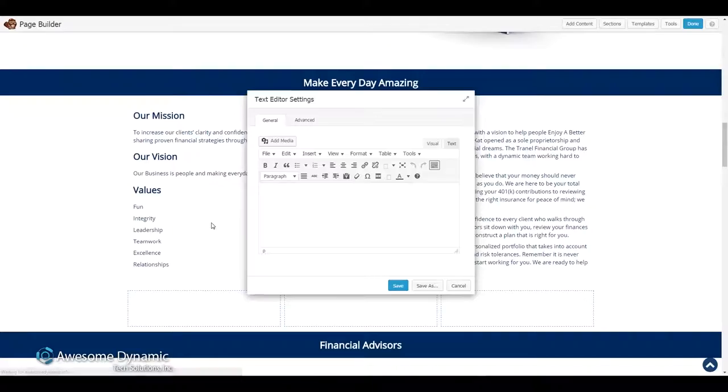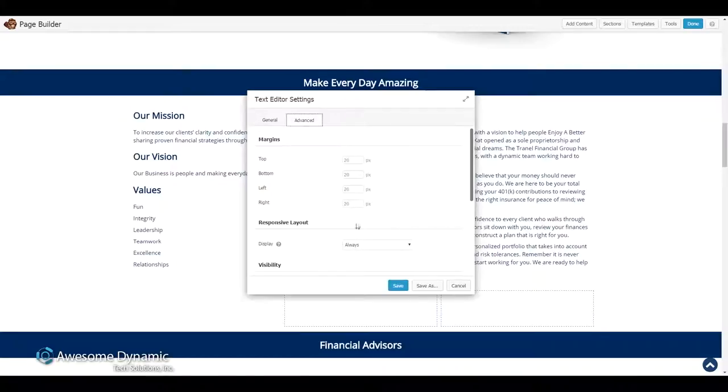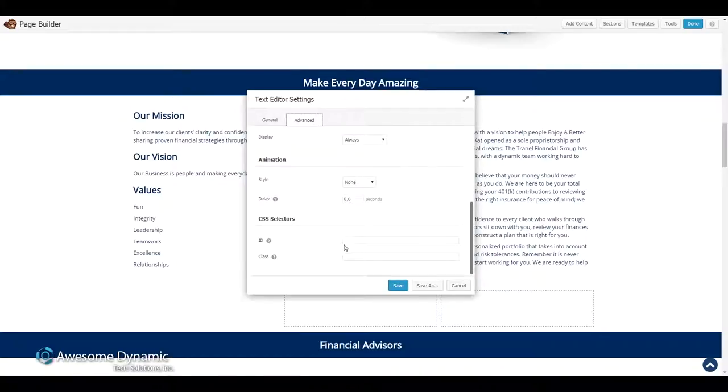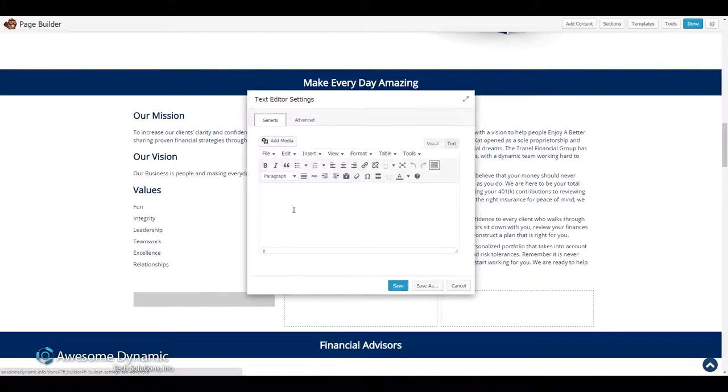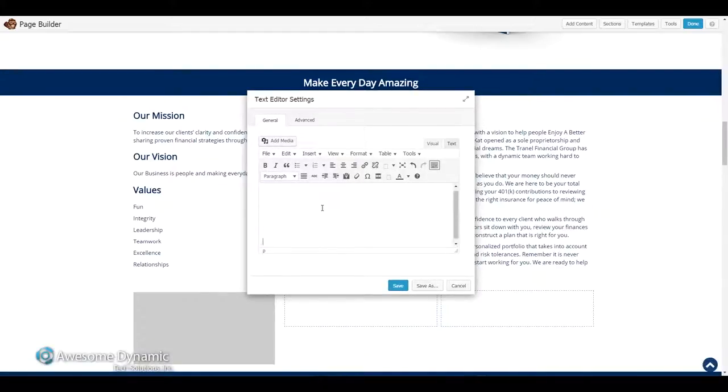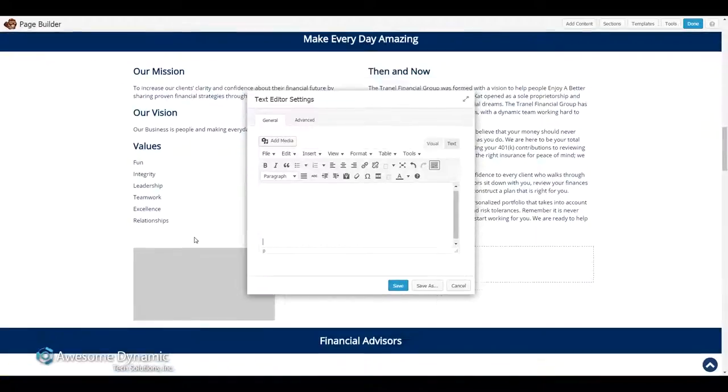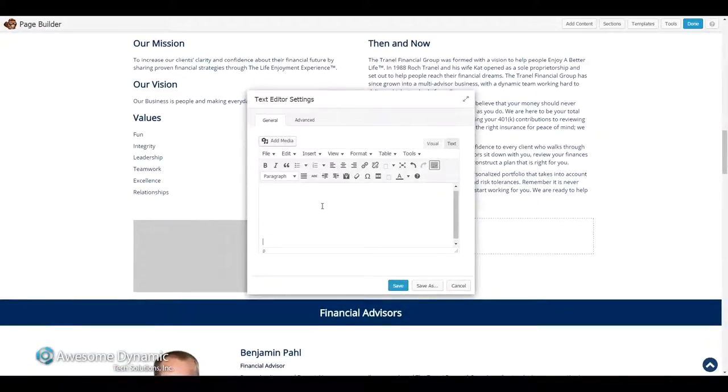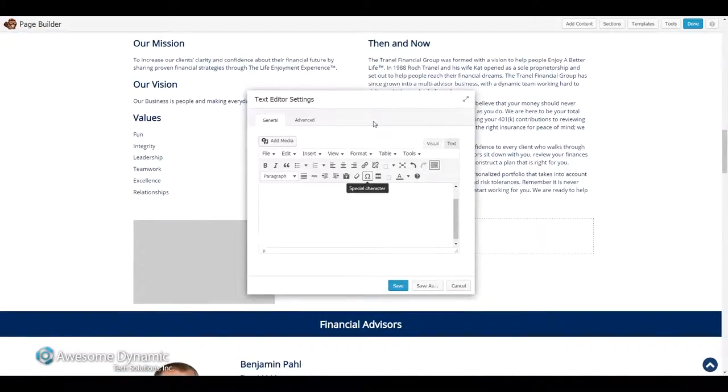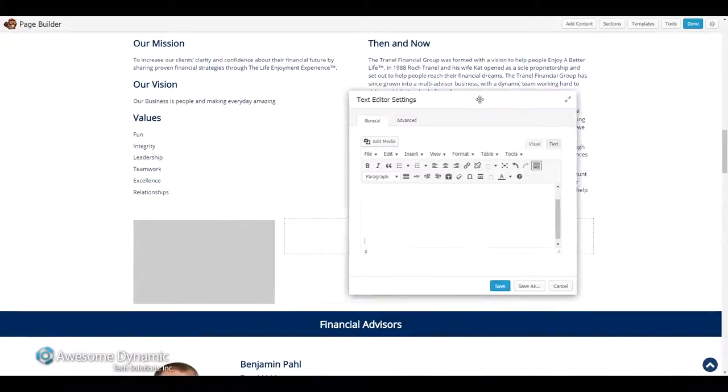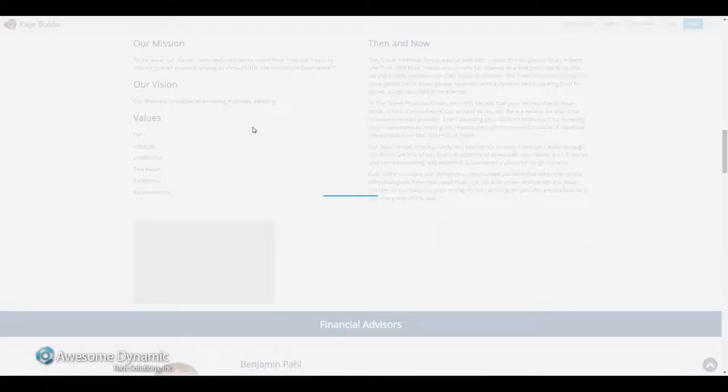Once that is in place, go over to the advanced tab and down here in the class, I'm going to type in fillimg. Click on the general tab and hit enter until we get the picture to about the size I want. So that's about the size I want there. Hit save.